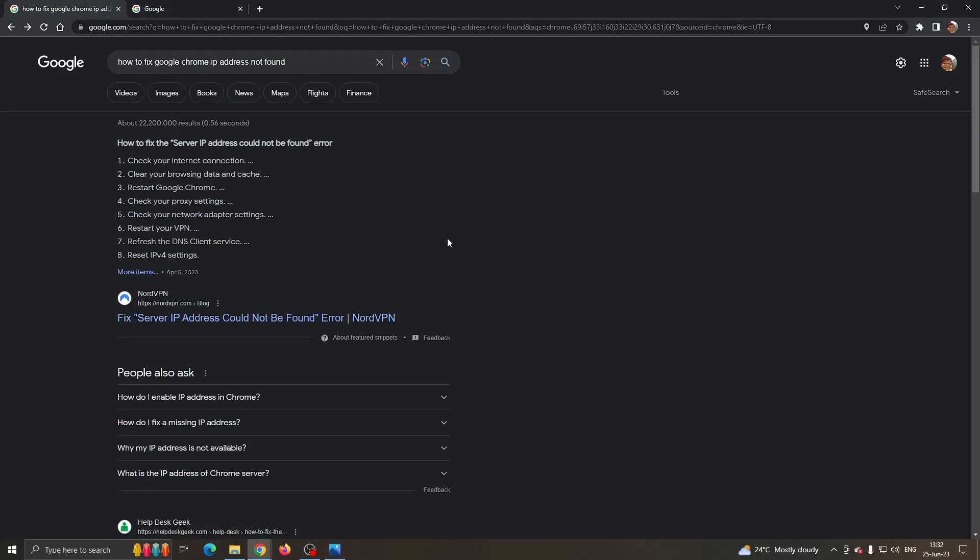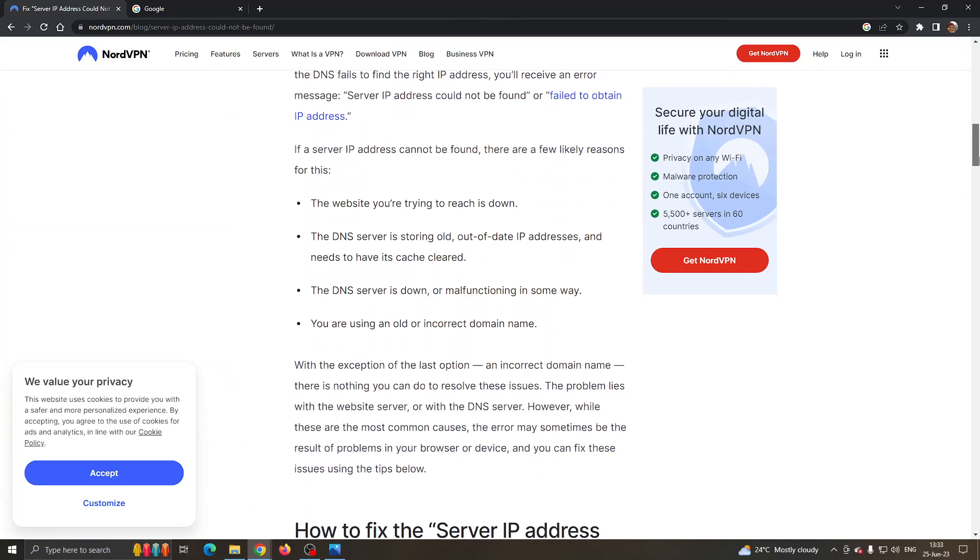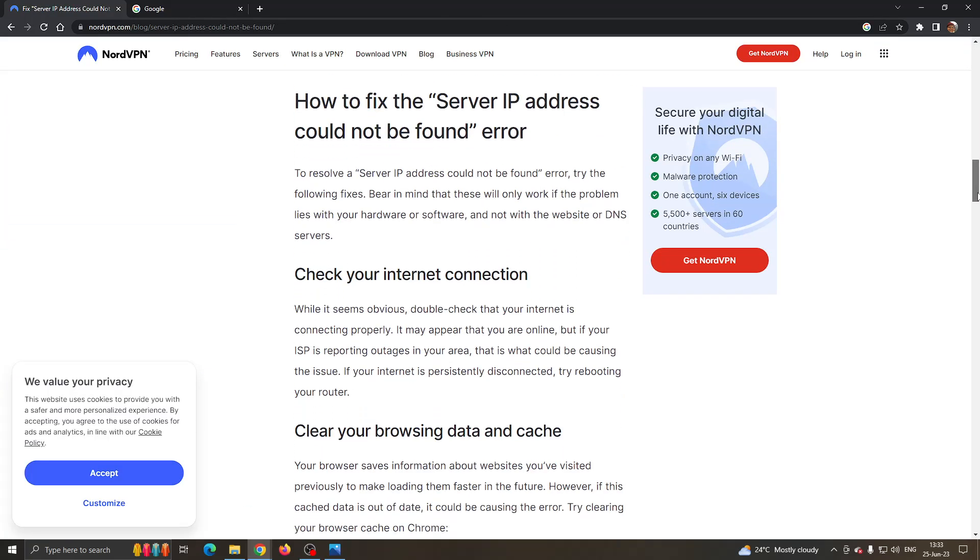You can see right here when googling for the problem, you can see there are a couple of solutions we can try. I'm going to walk you through them to see what you can do to get rid of this.